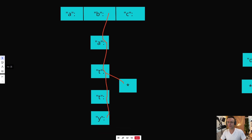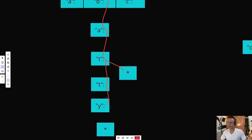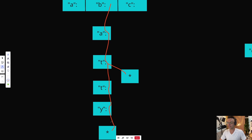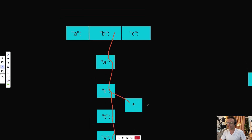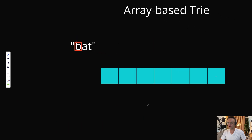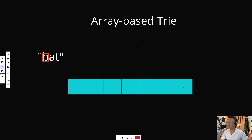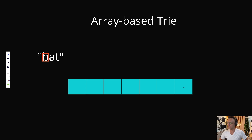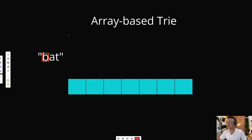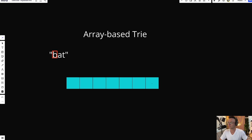At the end we'll also have a terminus to let the data structure know that 'batty' is the end of a word. That's pretty much how tries work. There are different ways you could implement this — with a hash map or with an array. If you're going to implement this in a work setting, I would probably use a hash map, but for a simple LeetCode question, it probably makes more sense to use an array.